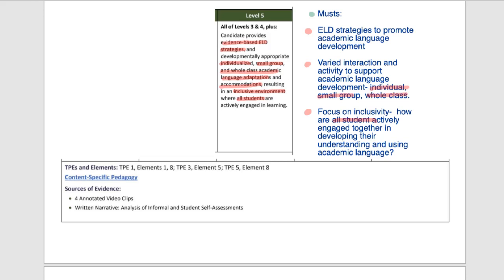Level five is always a reach, but that means it's aspirational. For level five, you have three things to focus on — make sure these things happen and you can move to level five. The evidence you have for this rubric: you want to work from your annotations. In your annotations, look for all the places where you'll note academic language, inclusivity, higher-order thinking — all the things that show up in your video clips. When you describe your informal and student assessments, academic language should show up in your analysis of the informal assessments and student self-assessments in that narrative.